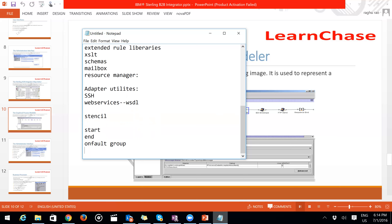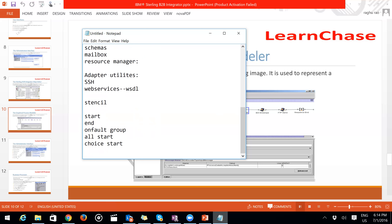Choice Start is a parent activity representing a decision point — it indicates a decision and runs one child activity as a result, like an if-else condition. Choice End pairs with it. Sequence Start is a parent activity used when you want to execute a series of activities in order — it enforces sequential execution of all activities within it.